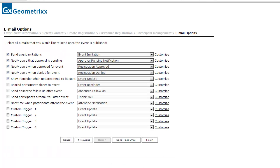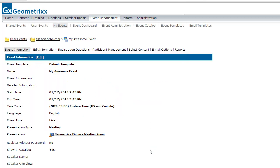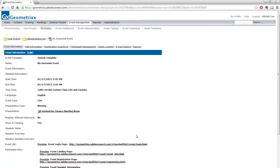Under Email Options, Adobe Connect gives me a number of different email options — increased with Adobe Connect 9 — allowing me to send invitations, event approvals, reminders before the event, and I can also create my own custom triggers. These are all now beautifully formatted HTML emails with rich text, containing all the imagery and branding from the images uploaded in the first step of the event wizard. I'll hit Finish now to complete the event creation process, and I've created a very basic event.